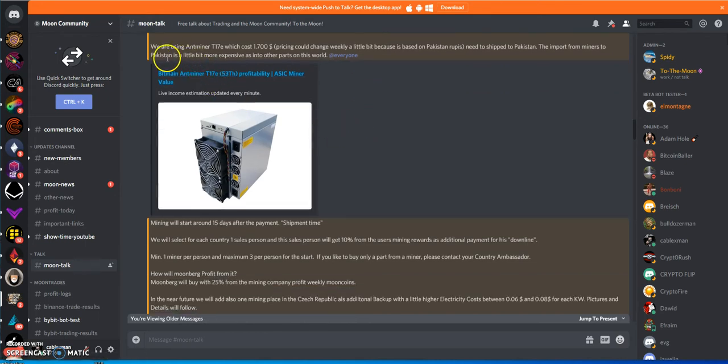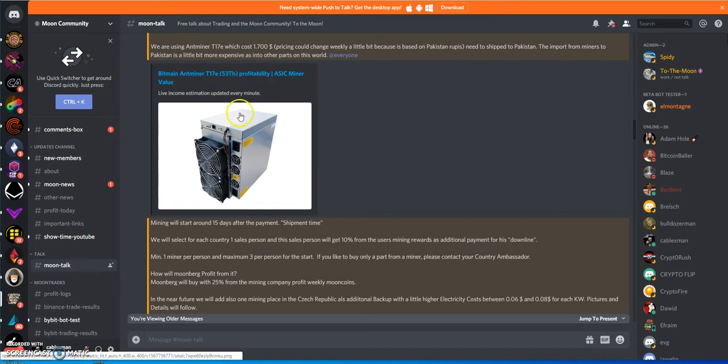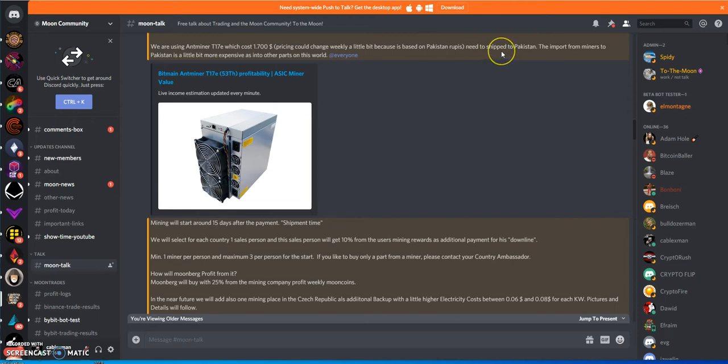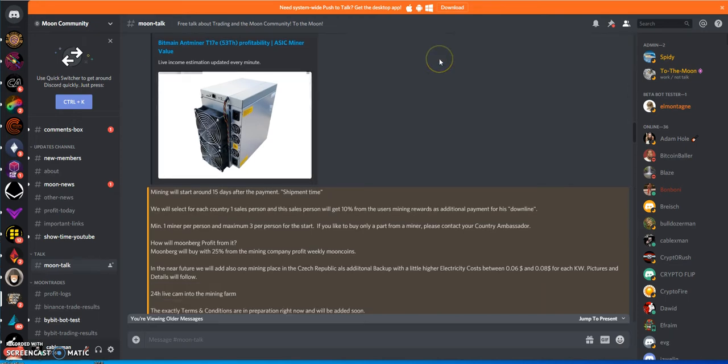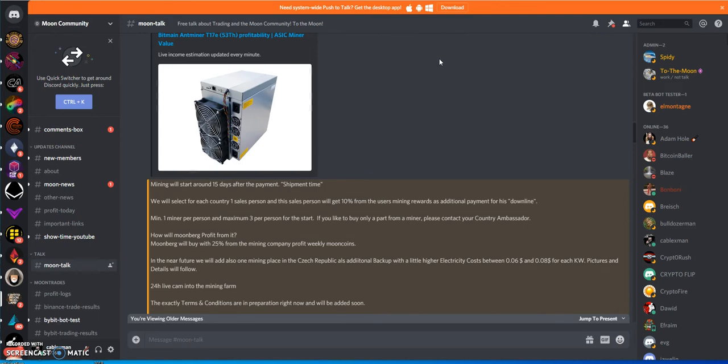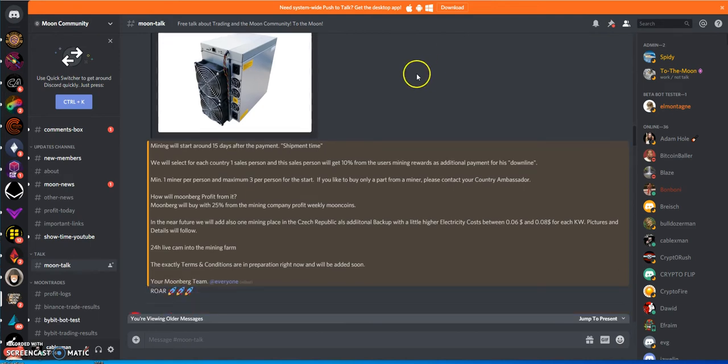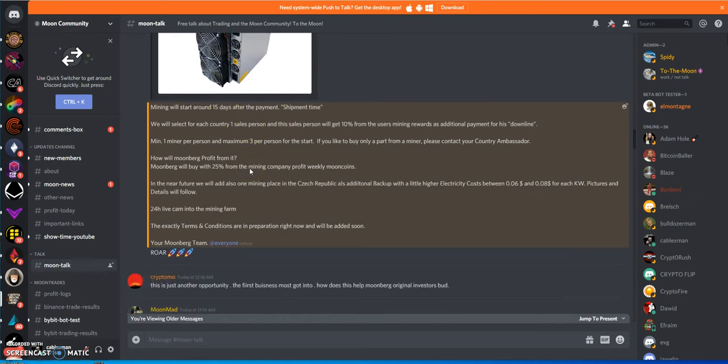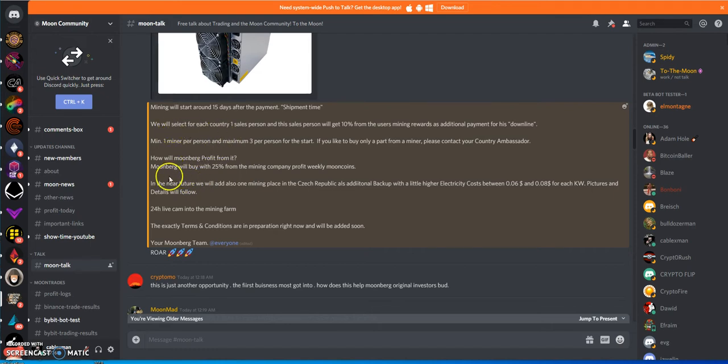I'm just gonna get right into that mining discussion. As you can see, they talked about the cost of the Antminer T17, that's $1,700, and it's based on importing it from Pakistan. Mining will start around 15 days after the payment for shipment time.